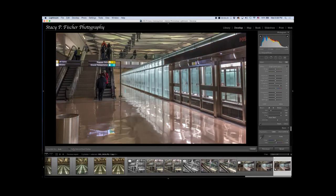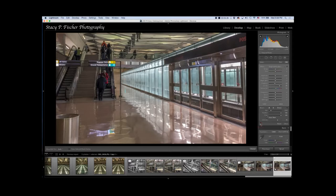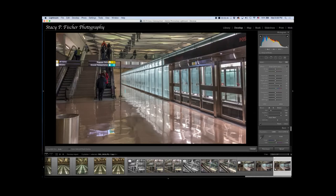I'm going to uncheck the mask overlay so you can see what the effect was. By using this adjustment brush, I can turn on and off the brush adjustments. There's the before and there's the after. It's subtle, but it gives more pop to the picture.